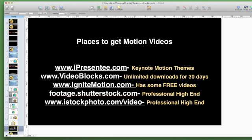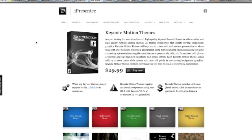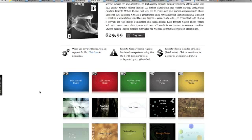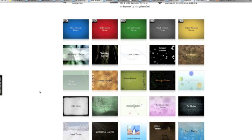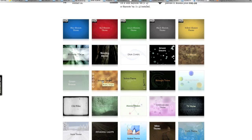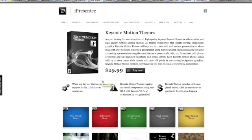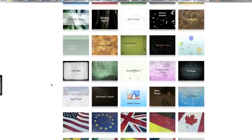And here are some great places that I got some motion videos. Here is iPresentee. And these are Keynote motion themes. So all these different themes are like regular Keynote themes, but they all have some kind of video background moving all the time. The only thing is that this background will be the same moving theme throughout your whole entire video. You can't change it around. But you do get this all for $29.99, all of these.